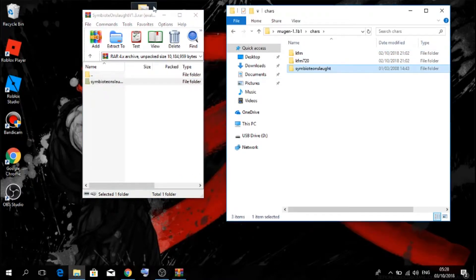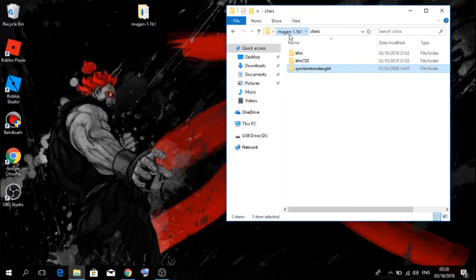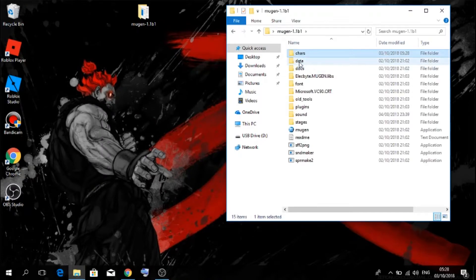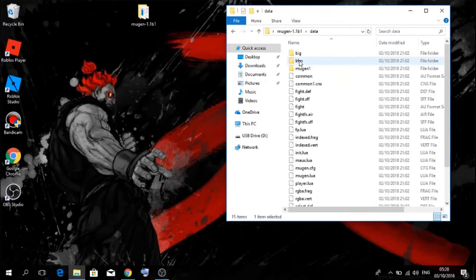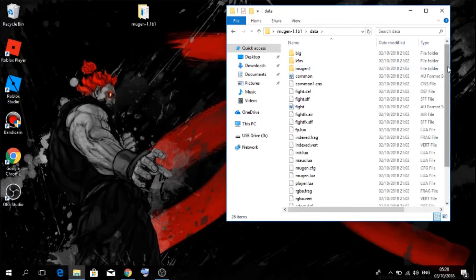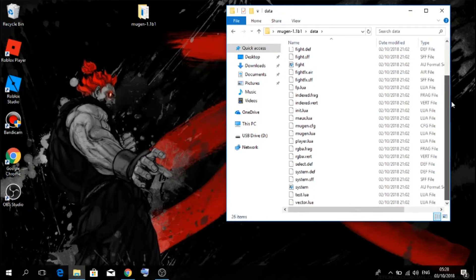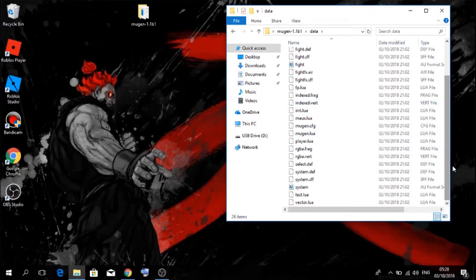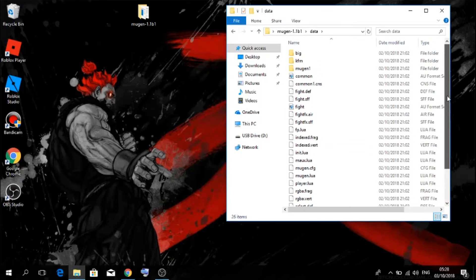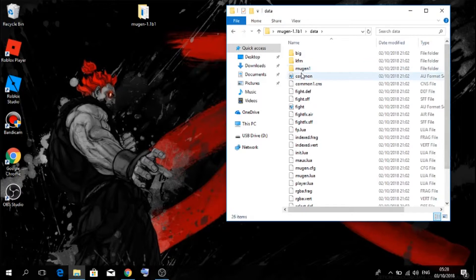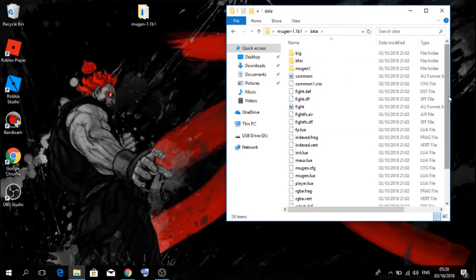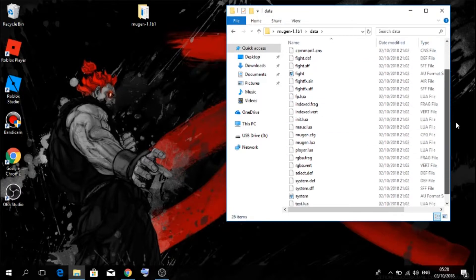So once that pasted in, you want to go back onto your Mugen, then you want to go into data, and you want to scroll down until you find system.def.